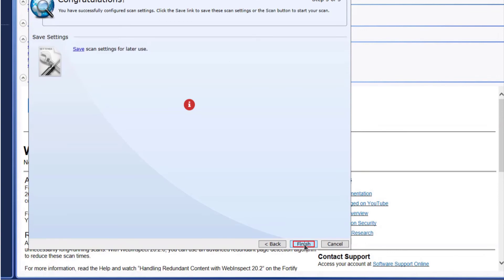In a basic scan, this screen has a scan button. In an enterprise scan, this last screen has a finish button. Go ahead and click that button.